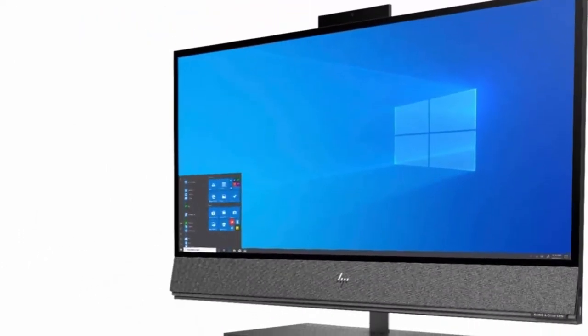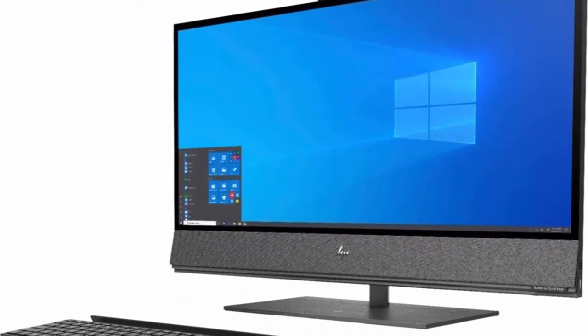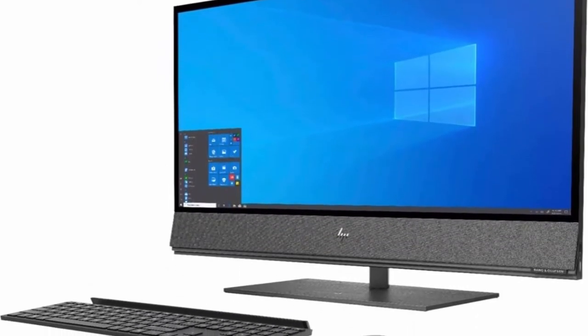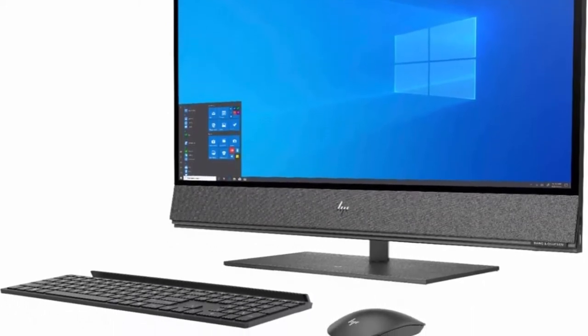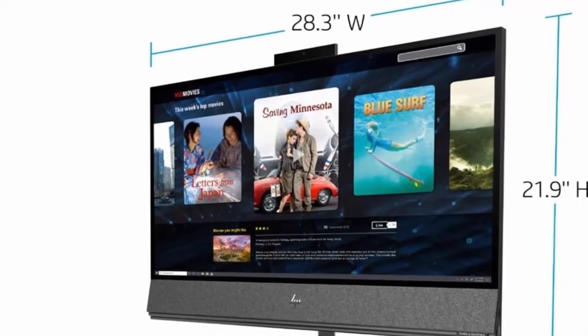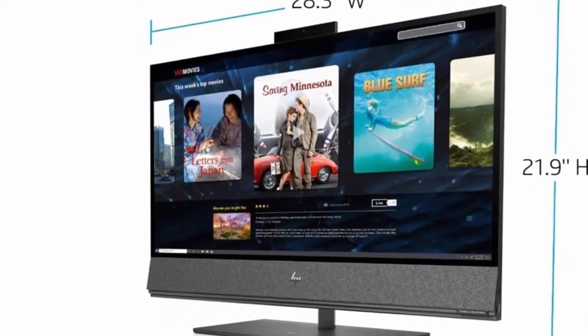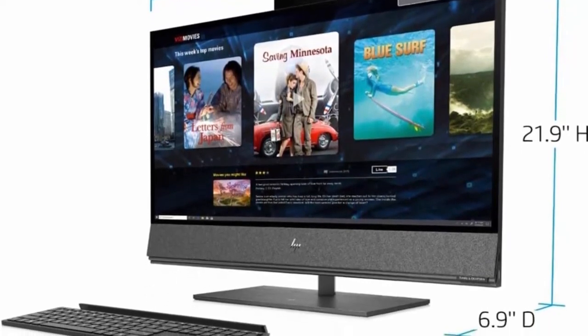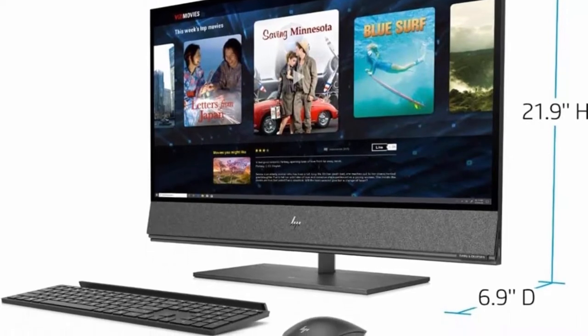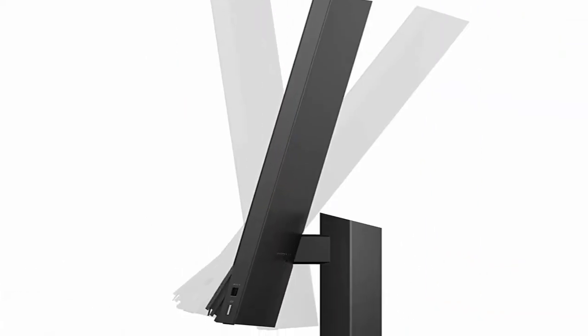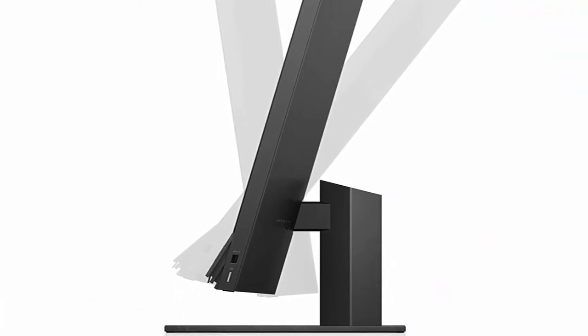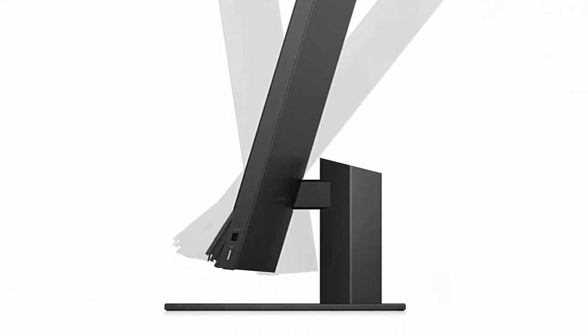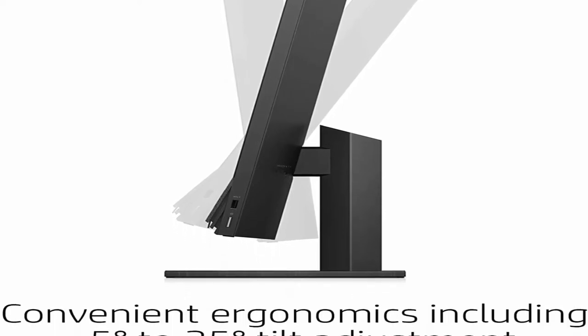2TB SSD, 4K UHD 3840x2160 Win10 PC Computer All-in-One. About this item: Intel Core i9-9900 with Turbo Boost to 5.00GHz Extreme Processor, 32GB RAM Ultra Performance.